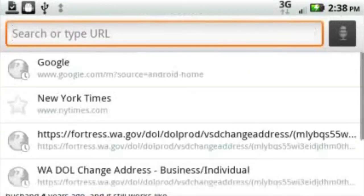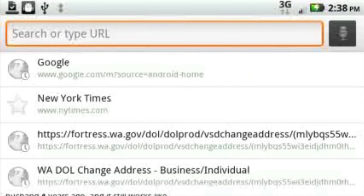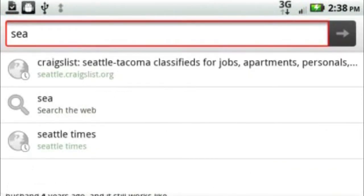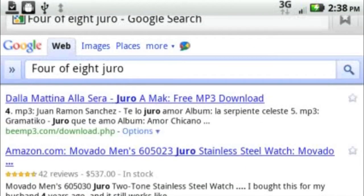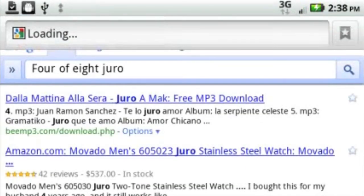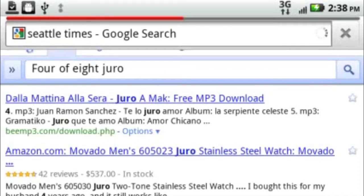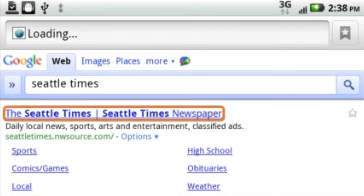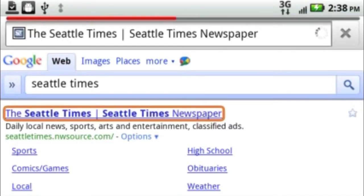Go to your browser. You can hit the search icon and search Google, or you can hit and select the website you want. For this video, we're going to Seattle Times. There it is. You just tap on the link that you want to go to.